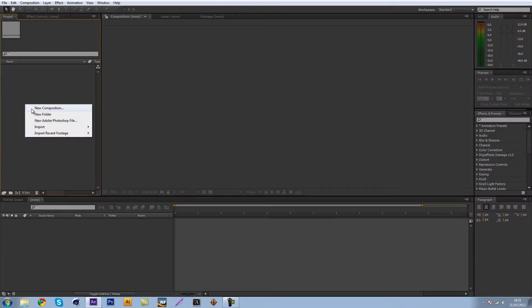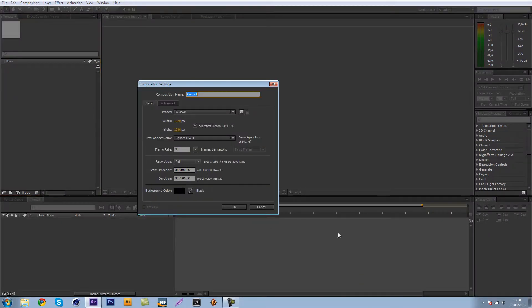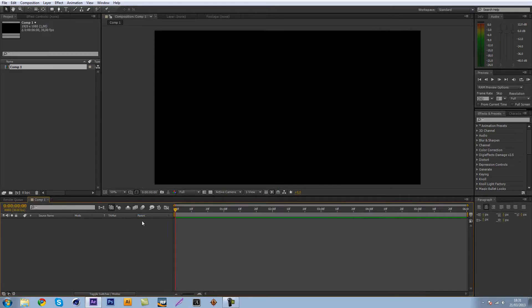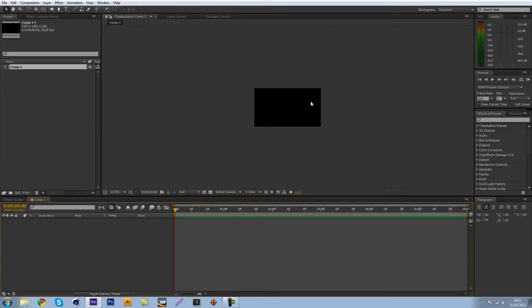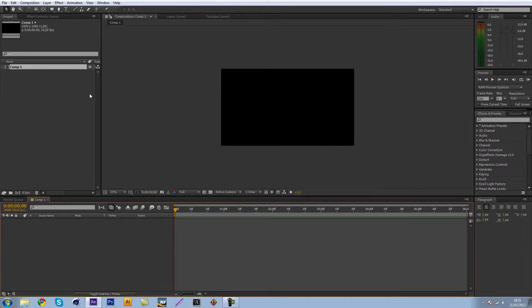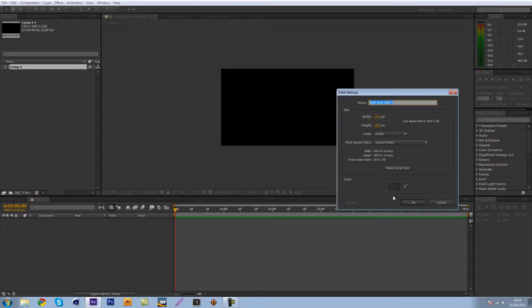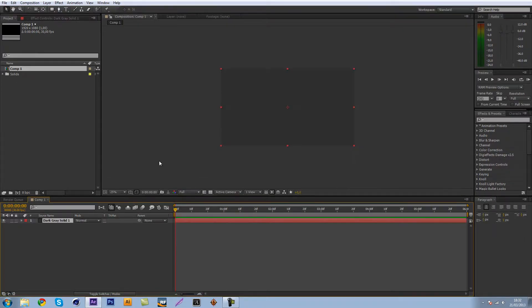I'm just going to close that and create a new composition 1920 by 1080, 30 frames per second and six seconds will be fine. So let's zoom out. Let's just get a new solid so right click new solid and the color does not matter.